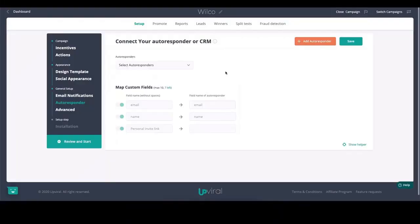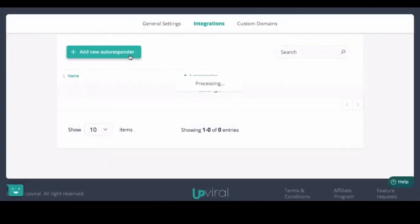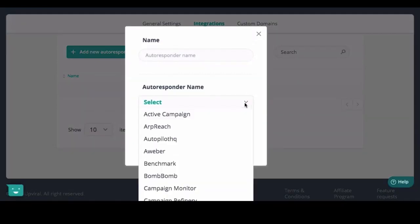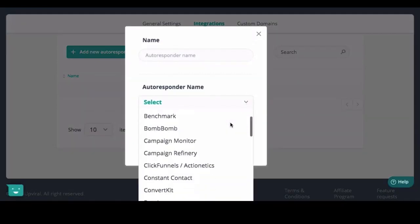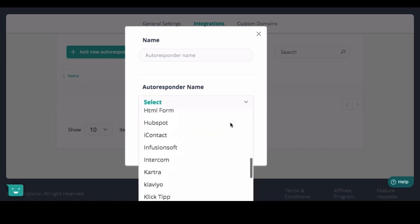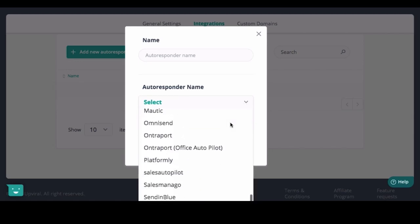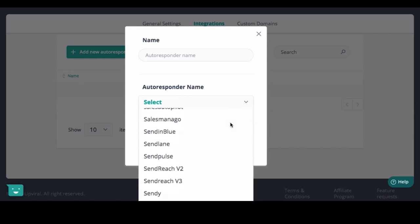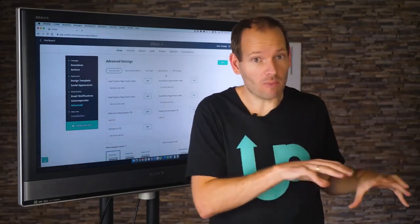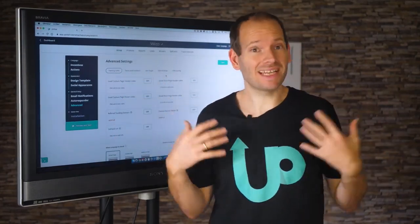You'll also want to get those leads into your CRM or autoresponder, which is why UpViral integrates with over 50 different CRMs and autoresponders to make sure that every time someone joins your viral campaign, they'll be added to your email newsletter immediately. That covers the fundamentals of UpViral, but that's only just the start.